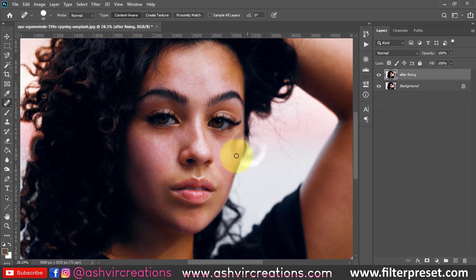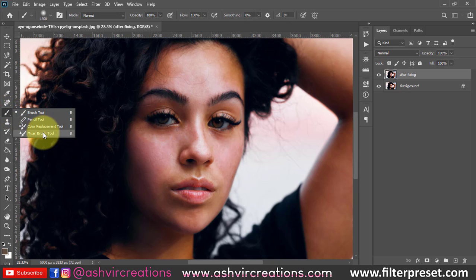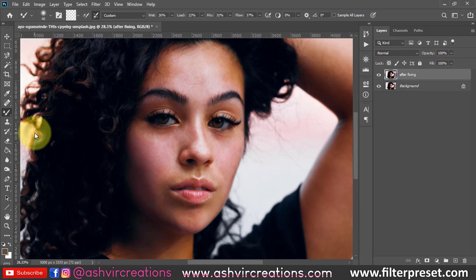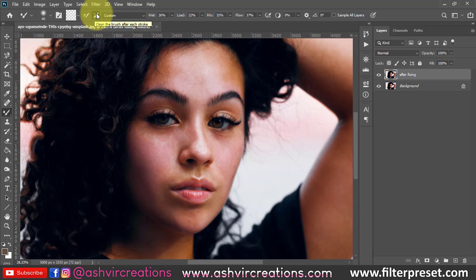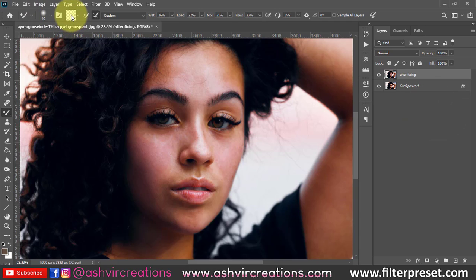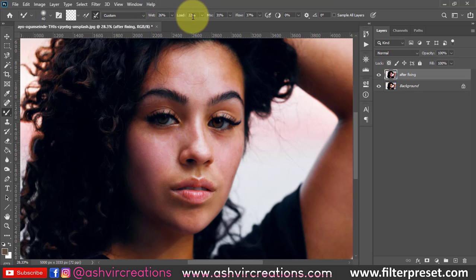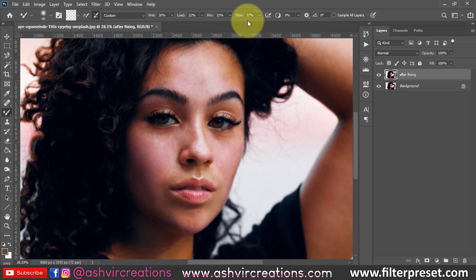For skin smoothening we will use the Mixer Brush Tool. From the brush menu, the last one is the Mixer Brush Tool. Make sure you have selected 'Clean the brush after each stroke' by clicking that button at the top of the bar. Click on the empty area and make sure it looks like an empty layer area. Set the Wet to around 25%, Load to around 25%, and Mix to around 25–30%. All these values should be below 30.